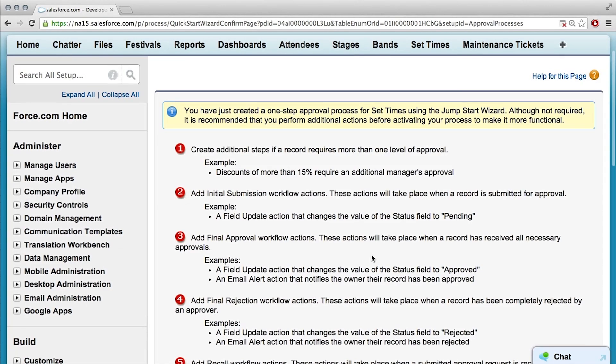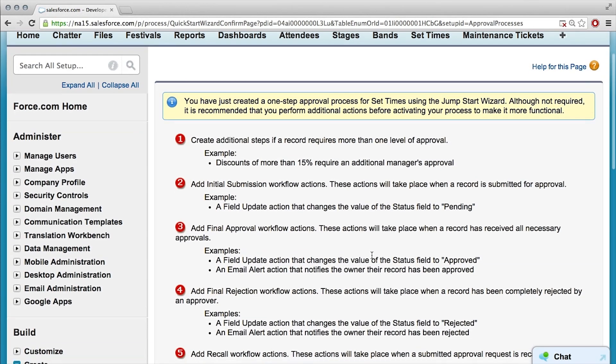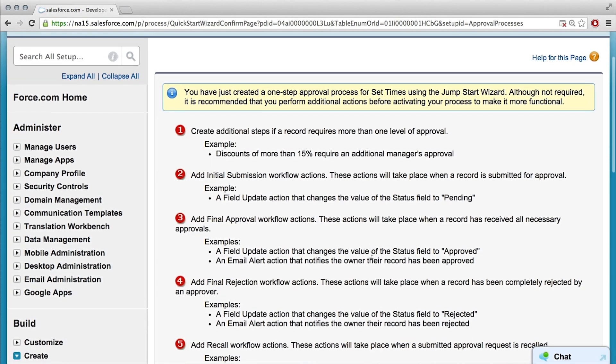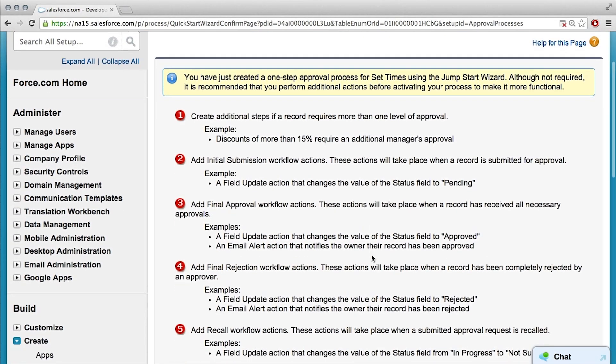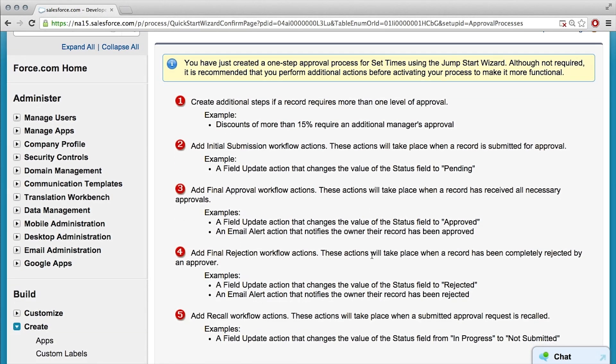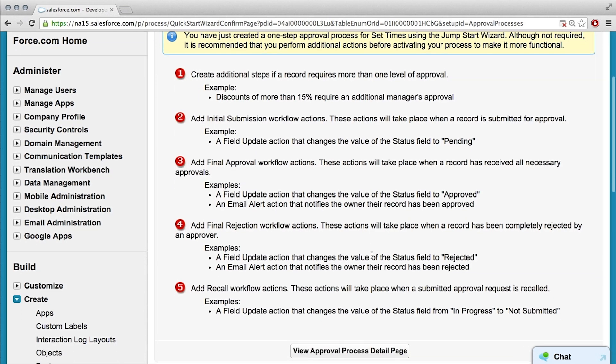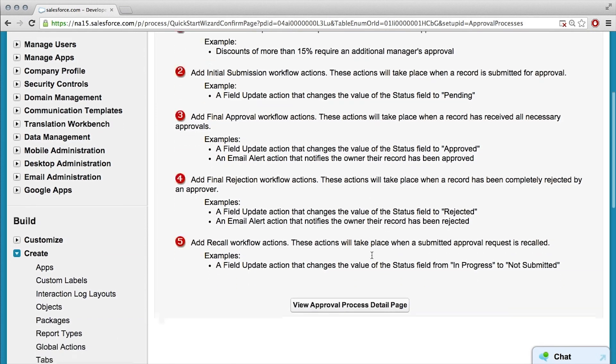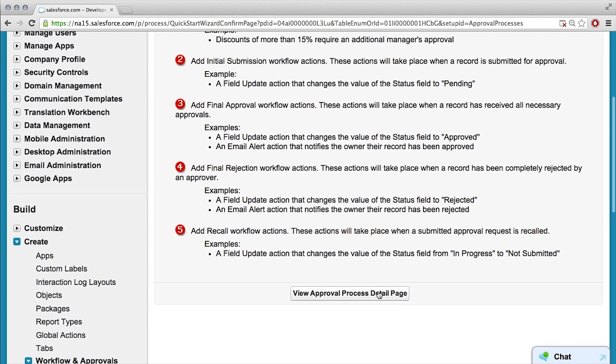This is explaining how you're going to build out the approval process. This is another one of those setup windows that if I weren't here right now, this is how you teach yourself how to do it. But let's just go to the approval process detail page.